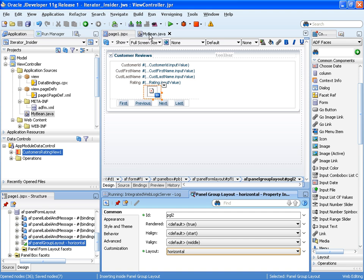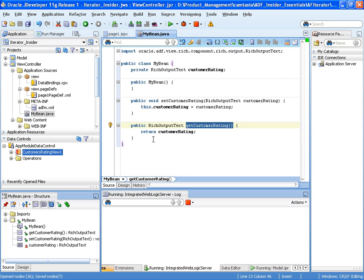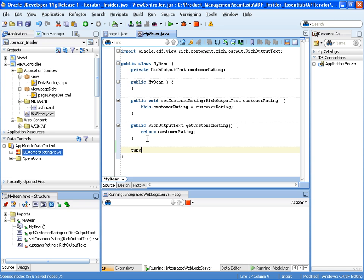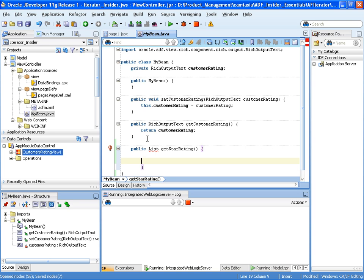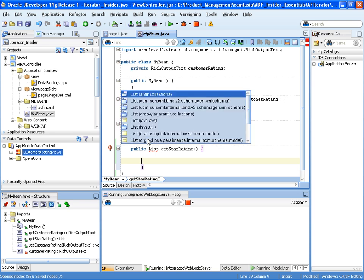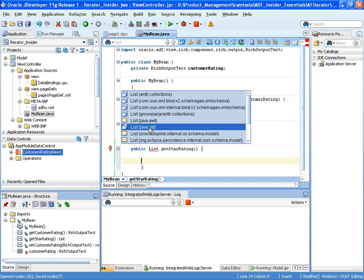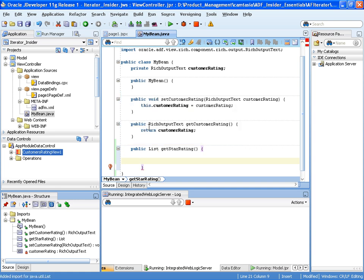Now I need to create a method that will build up the array that will allow the stamping out of the image. So I'm going to create a new method here. It's a public method, and it's going to return a list. We'll call this method getStarRating. Calling this method will return a list, and the number of elements in that list will relate to the rating for that customer. So let's do our imports.